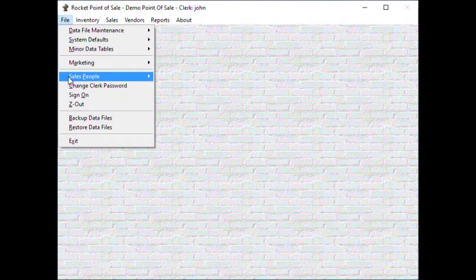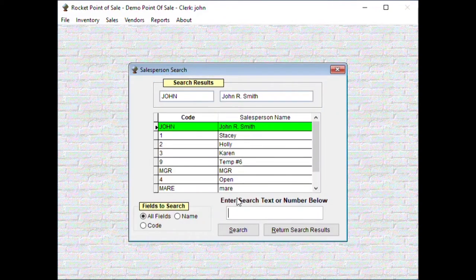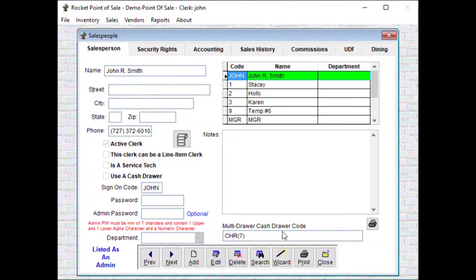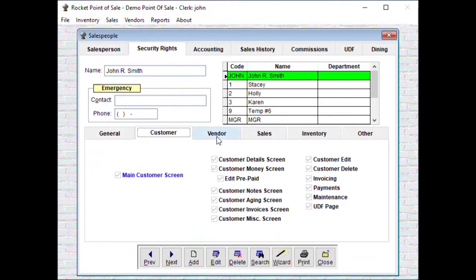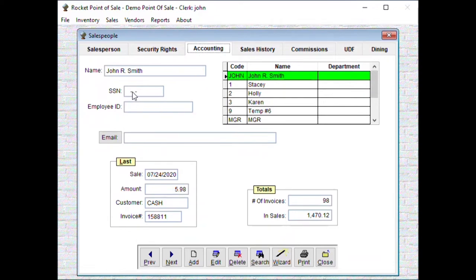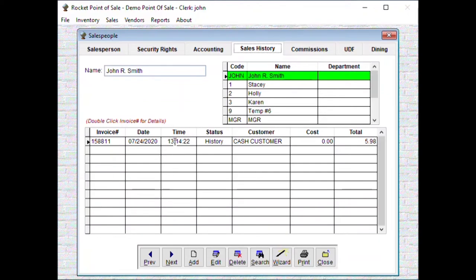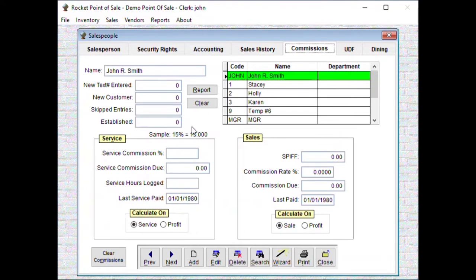To set up salesperson security, go to File > Salespeople. You can search for which salesperson you're looking for — we'll pick John Smith. This is John Smith's record. You have his information here, security rights, sub security rights, accounting, social security number, employee ID, email, his last sale, total number of invoices done, how much money he's generated in sales, sales history, and commissions.